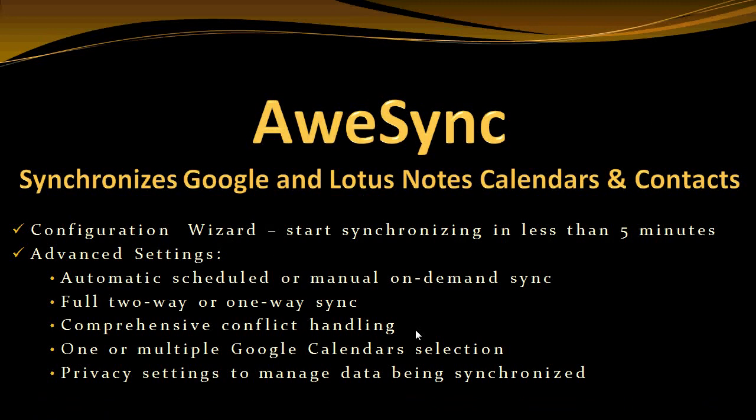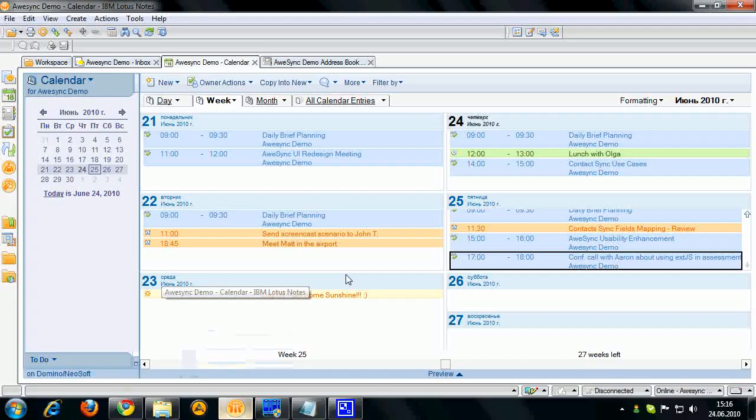Hi! Today I'm going to show you how you can quickly synchronize your Google and Lotus Notes calendars and contacts using OSYNC.